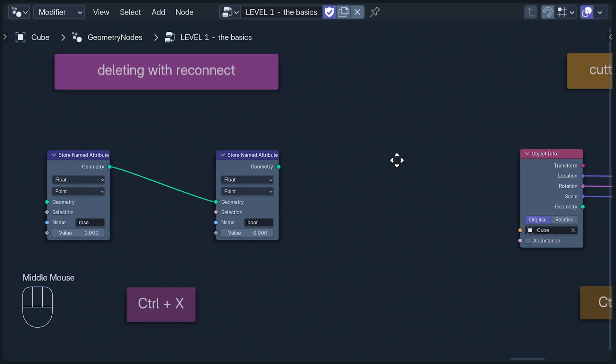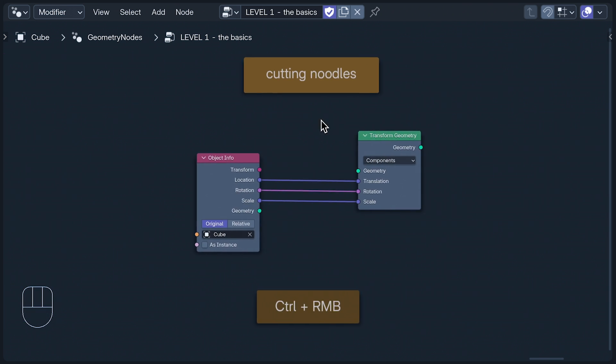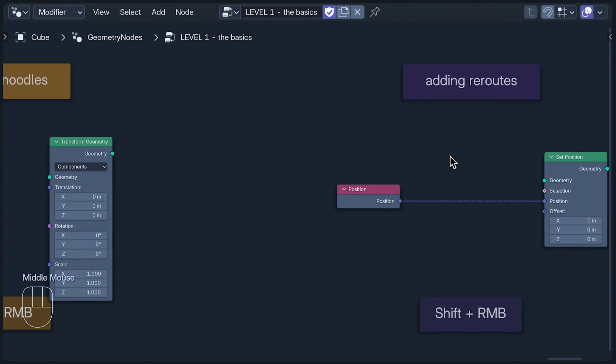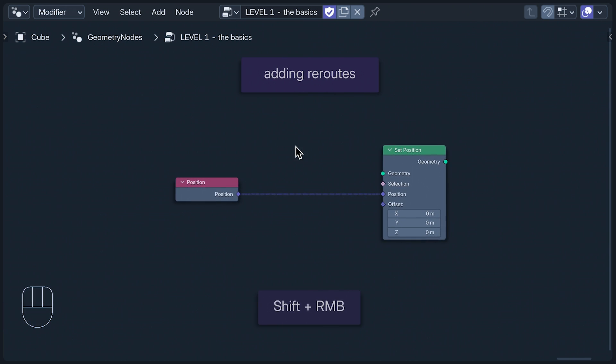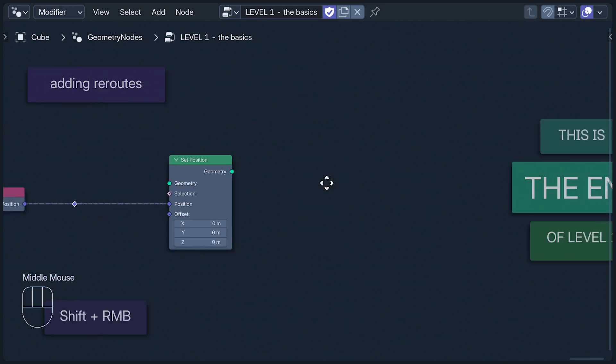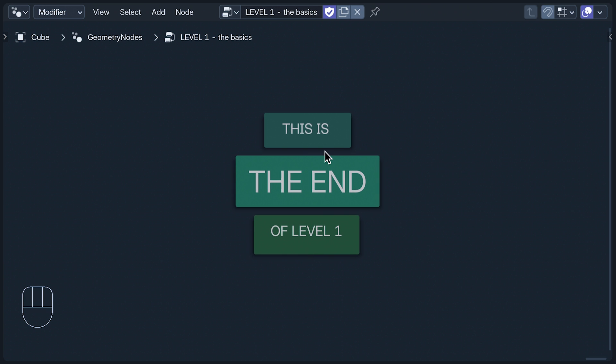To cut nodes, you have to imagine that you're a cat and that the mouse in your hand is being held by that cat. Now, pressing Ctrl with the right mouse button, move the pointer like that cat would. The same technique is used to add reroutes, but holding Shift with the right mouse button instead. Imagining you're a cat is not necessary for this maneuver. And that is the end of Level 1.